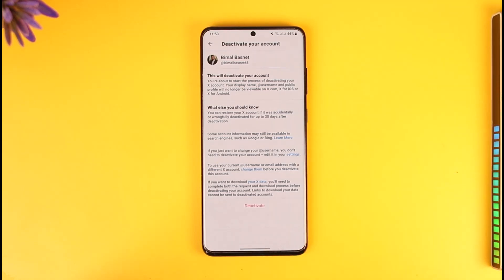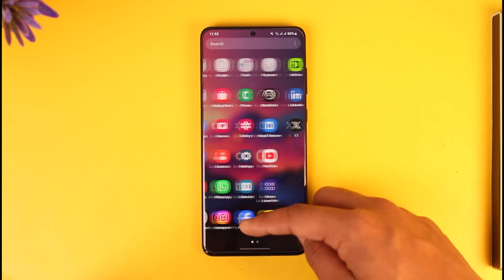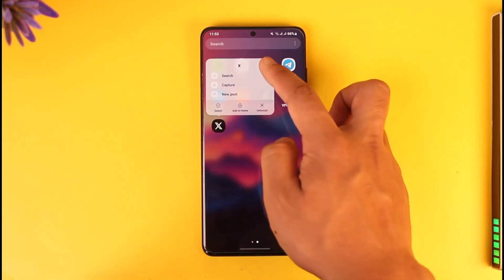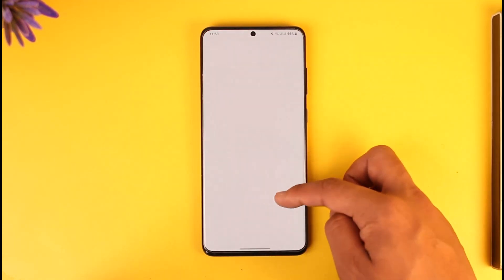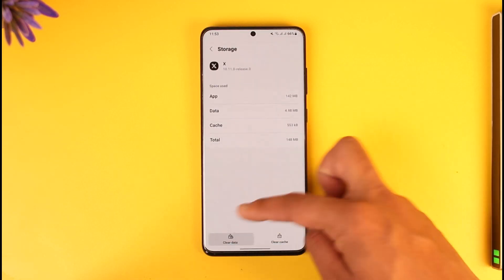It will actually keep your data for up to one year. So in this case, all you have to do is try to re-login to your Twitter account again.